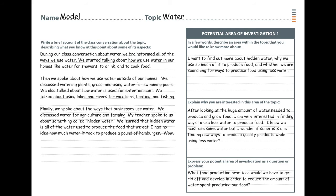He explains why he's interested in the topic and then poses a question about it. He expresses his area of investigation as: 'What food production practices would we have to get rid of and develop in order to reduce the amount of water spent producing our food?' He poses his own question about a topic he's personally interested in, and I think this investigation outline structure is very useful when you're trying to explore a new topic.